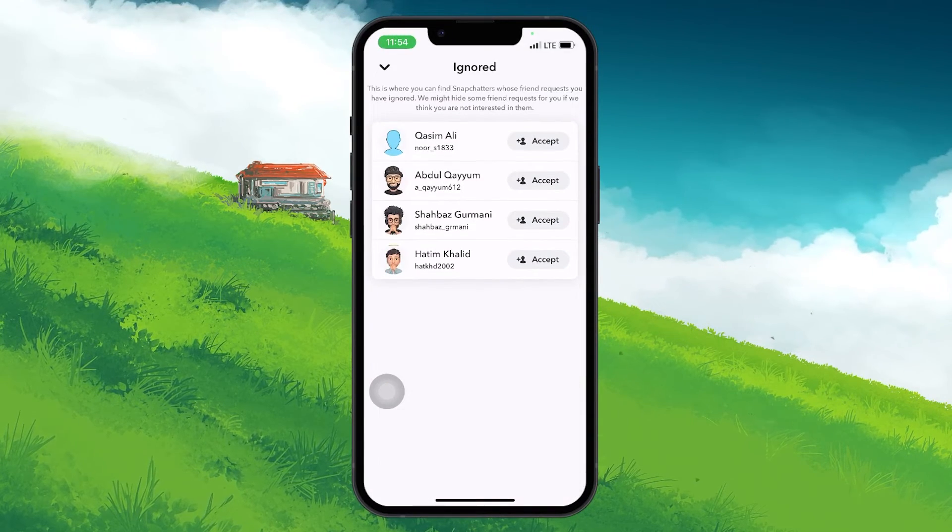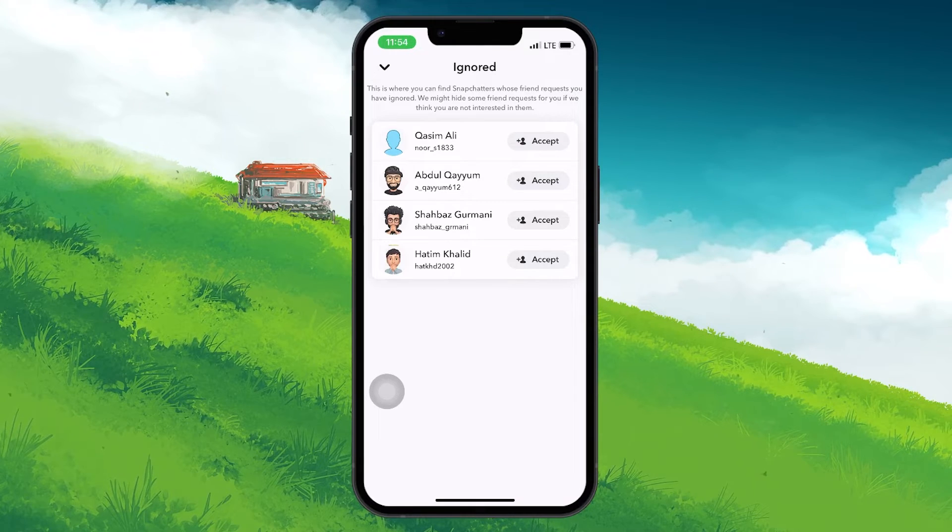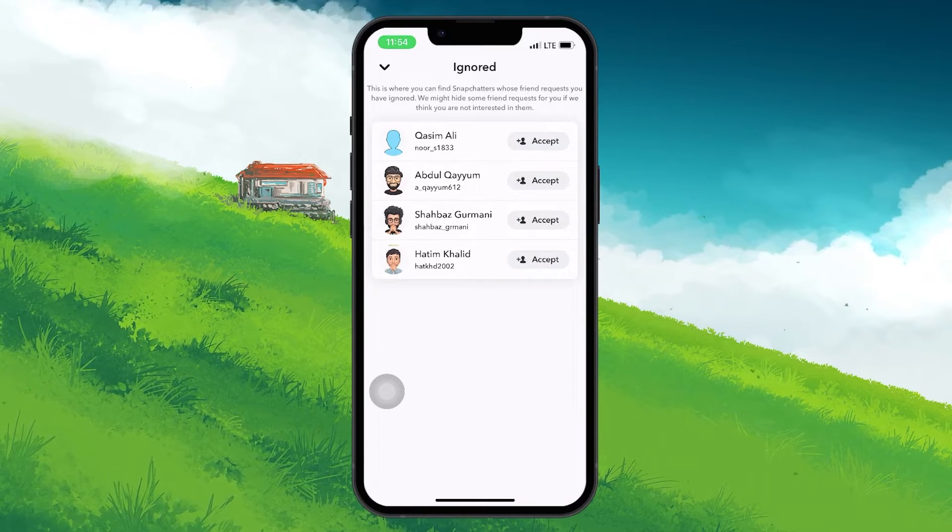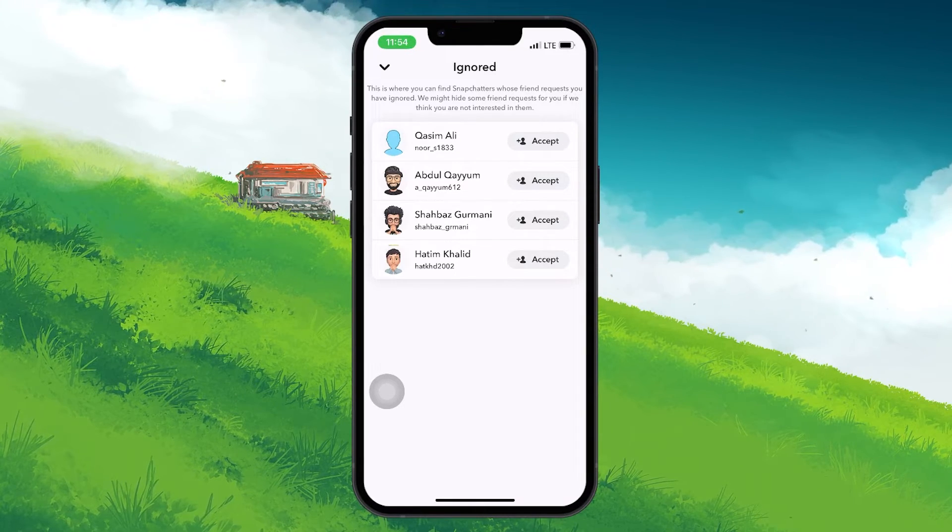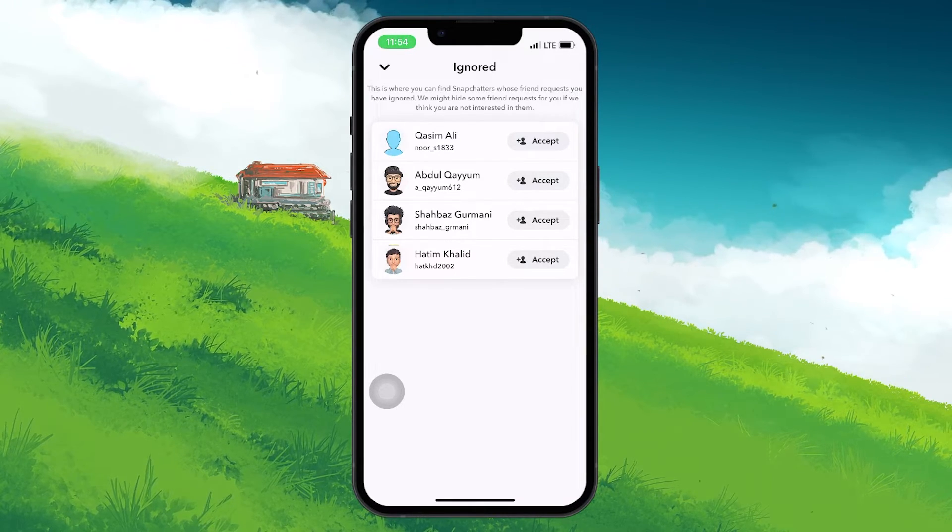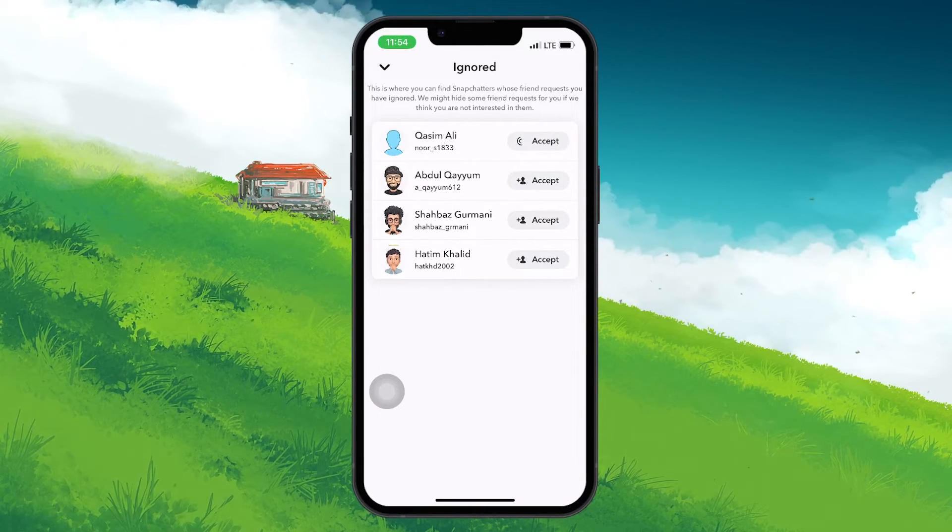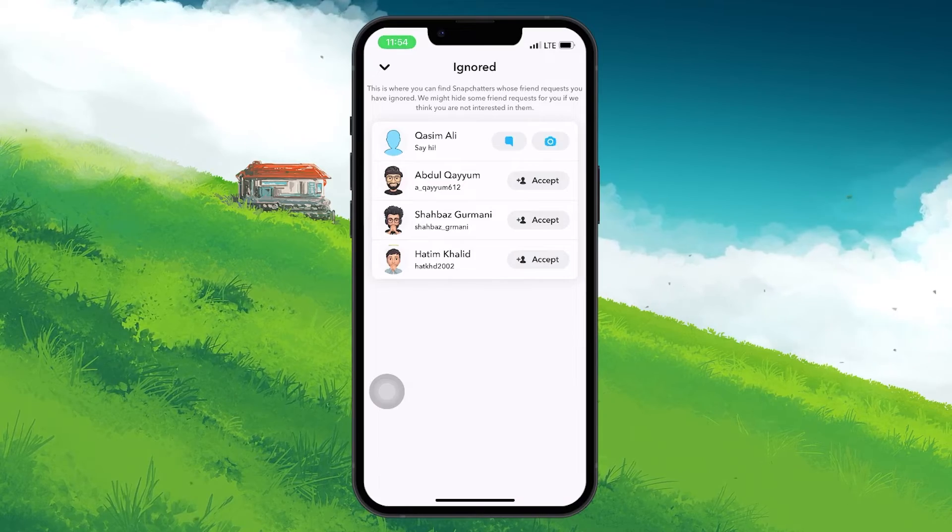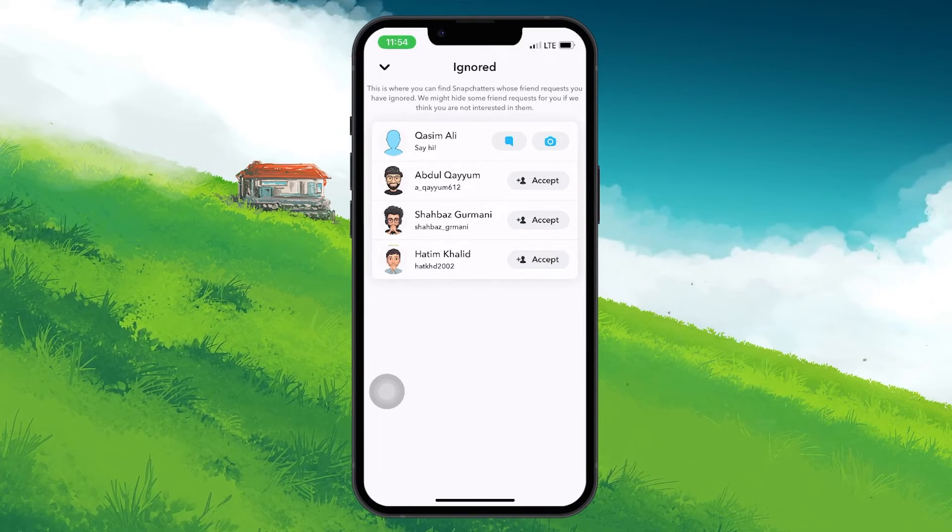Here, you will see their name in case you previously didn't. To add them back, just tap on the Accept button and they will be added back to your friends list on Snapchat.